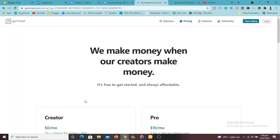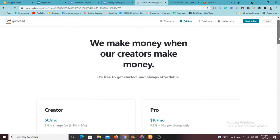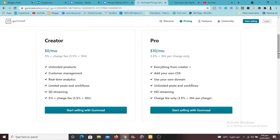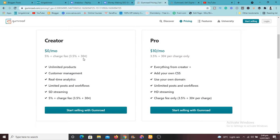I'm waiting for it to load up right now. So the free plan actually allows you to sell for free, but you're going to pay five percent. They're going to collect five percent plus the charge fee of three point five percent plus thirty cents.